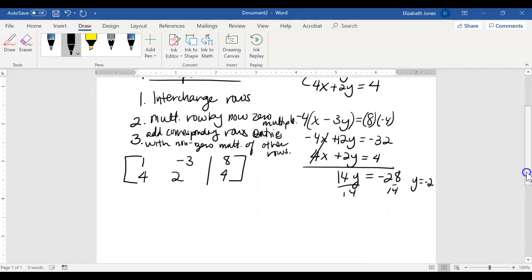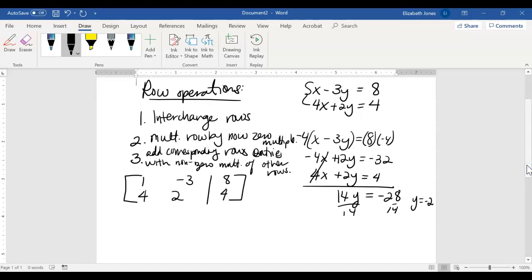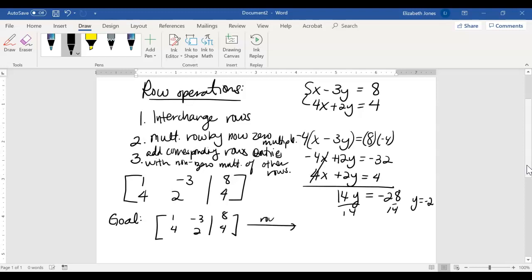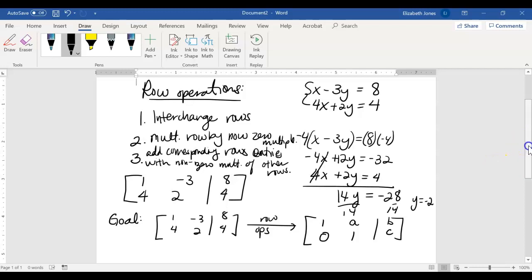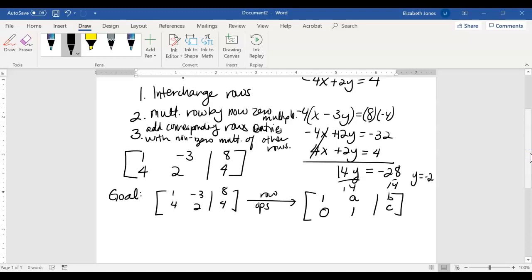Our goal is to take whatever our matrix is, and by doing row operations, convert it into a matrix that has 1s on the main diagonal, 0s below, and we're okay if there are other numbers in the remaining positions. We have to figure out what we can do to make these entries correspond to those values. That's our goal — we can only do these three row operations.